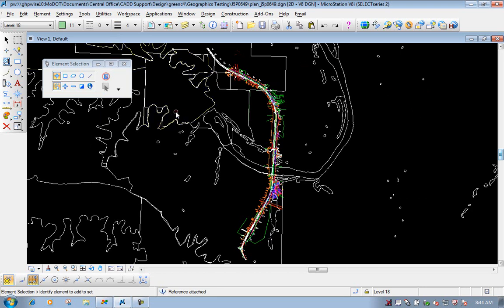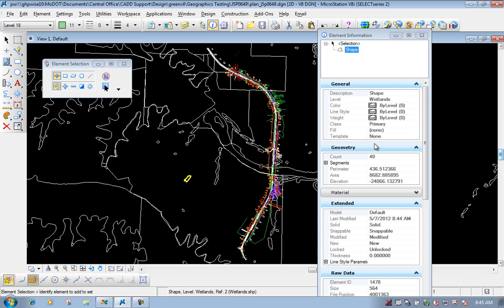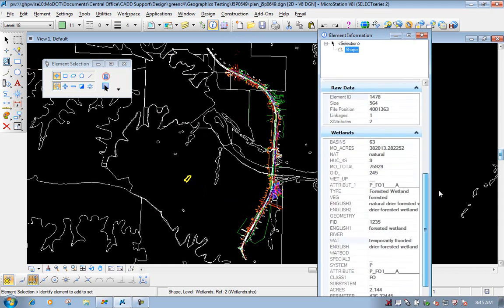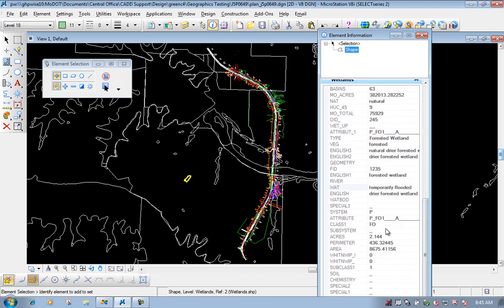Now, some neat tricks about shapefiles: a lot of times they hold data from how they were created in ArcGIS — there's information attached to them. To show some of that information, you can go to your element information button and click on it. If we select one of those items, you'll notice you'll see some general information about how it was created, and also for the wetlands here, you can see the metadata — whatever data you want to call it — that's attached to that particular shape.